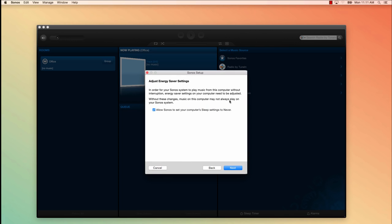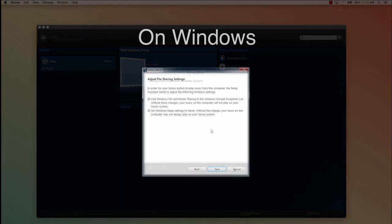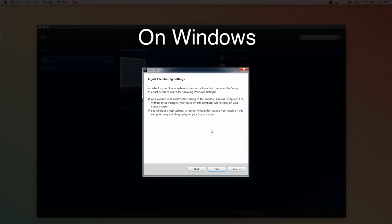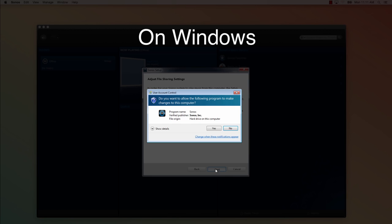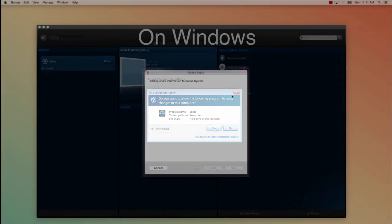On the next screen, Sonos will ask permission to adjust the sleep settings on your computer. This will make sure your computer doesn't go to sleep while Sonos is playing music from your computer's hard drive. Click Next. On a Windows computer, you'll see a similar screen with two checkboxes that are already selected. Just click Next. You may also encounter a screen asking you to give Sonos permission to make these changes. Click Yes.